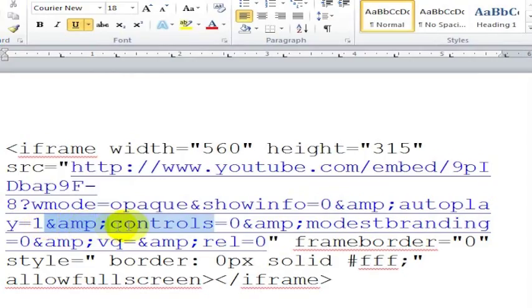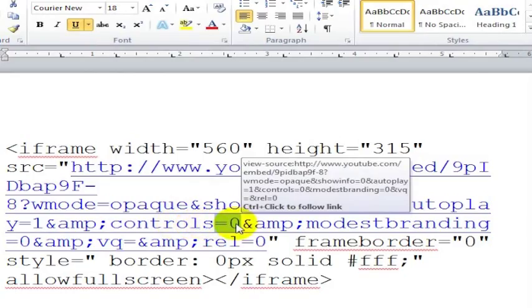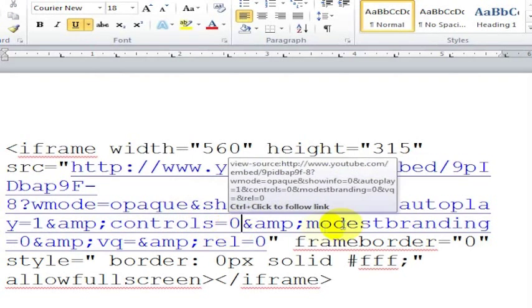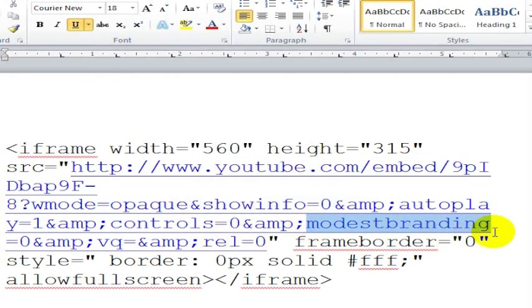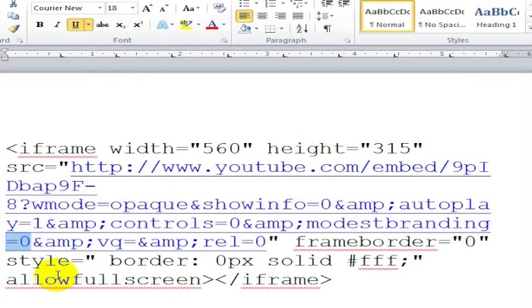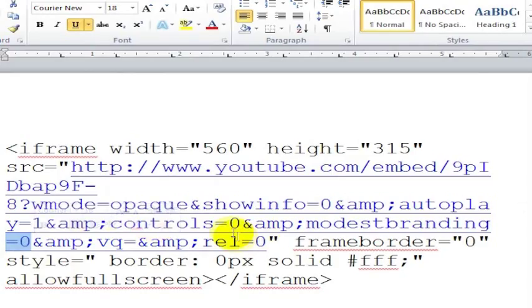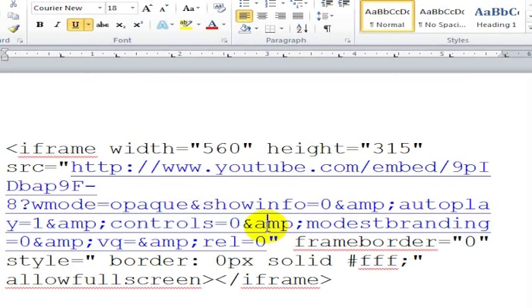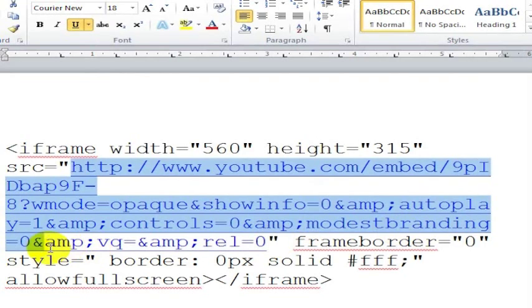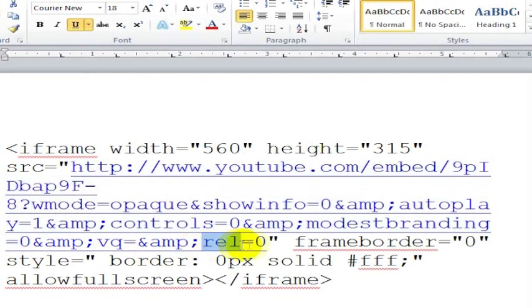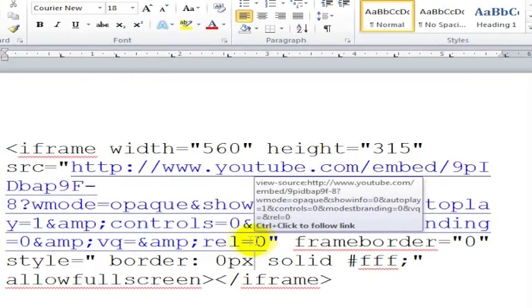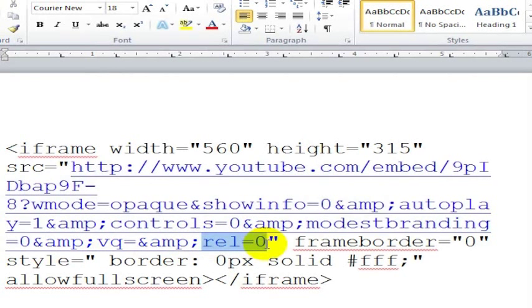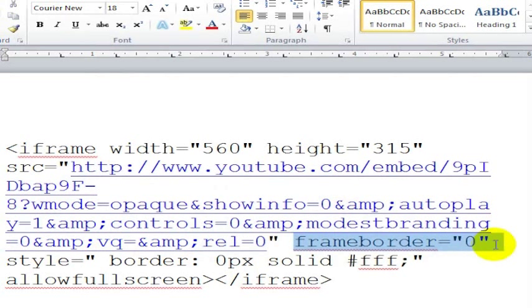And then they've got controls equals 0, so they don't want the controls. And they've got modest branding equals 0. You can see what modest branding does in some of the other videos I've put up on YouTube here. You can also see what controls do in some of the other videos. But what they've done is they've set their controls to be 0, they've set their modest branding to be 0, and they don't want to show related videos.